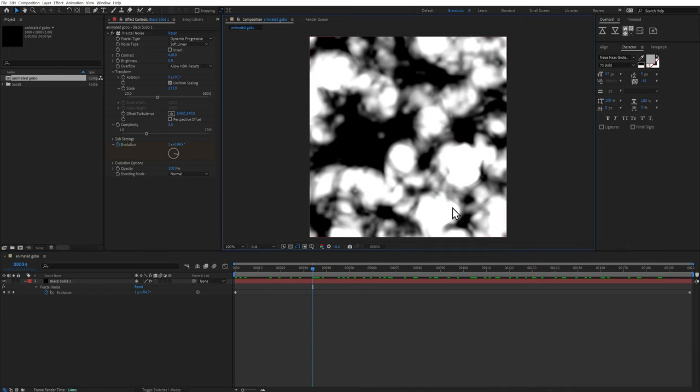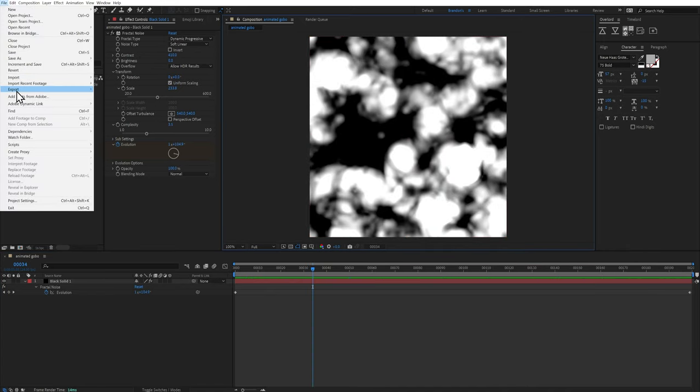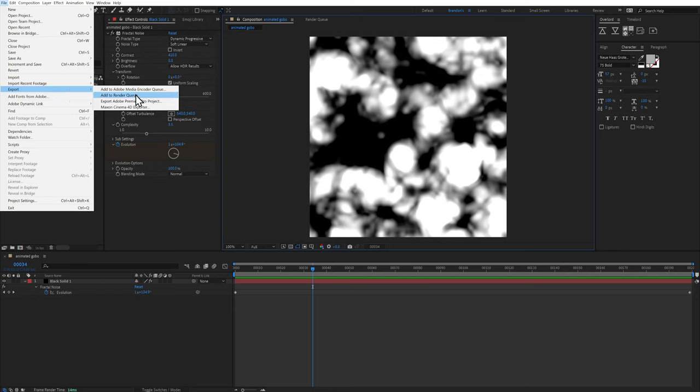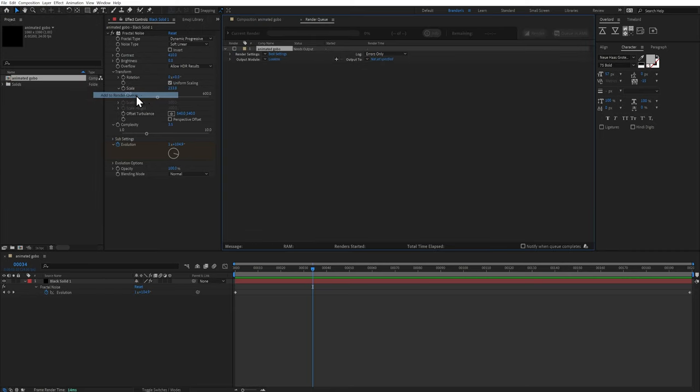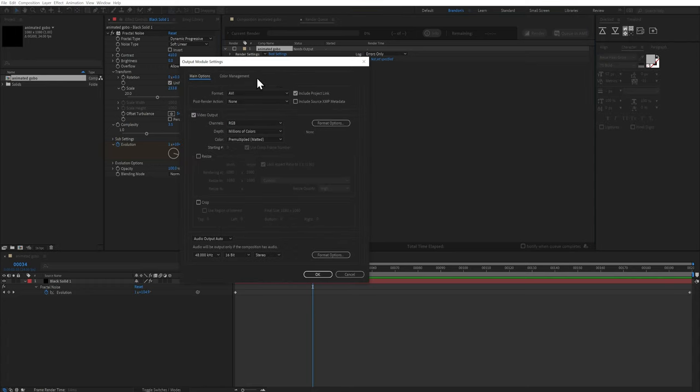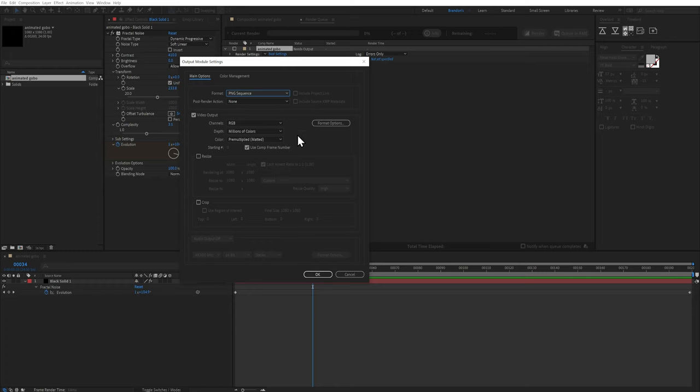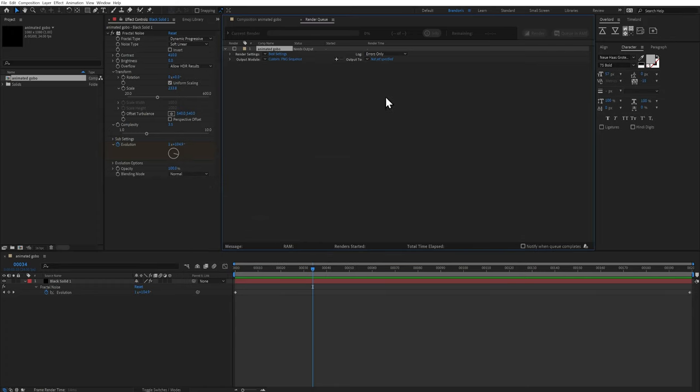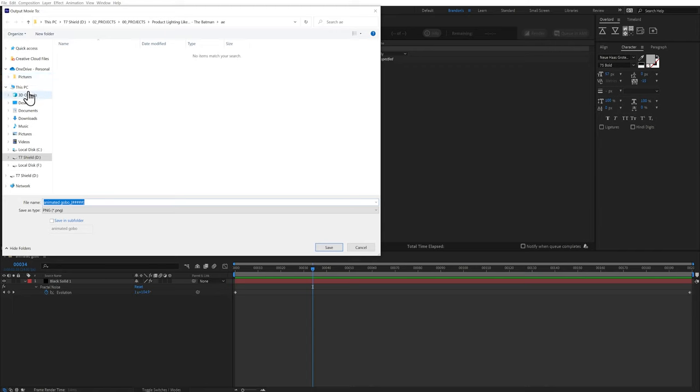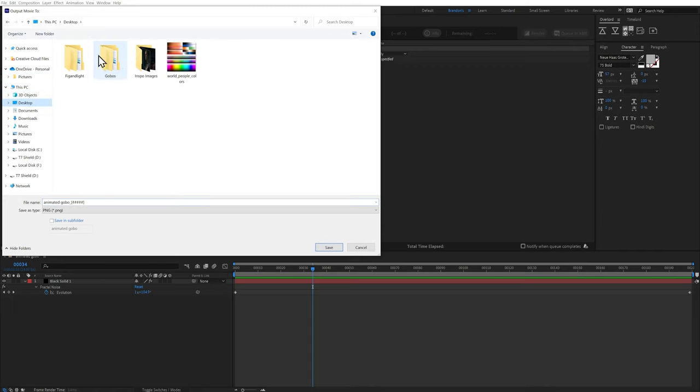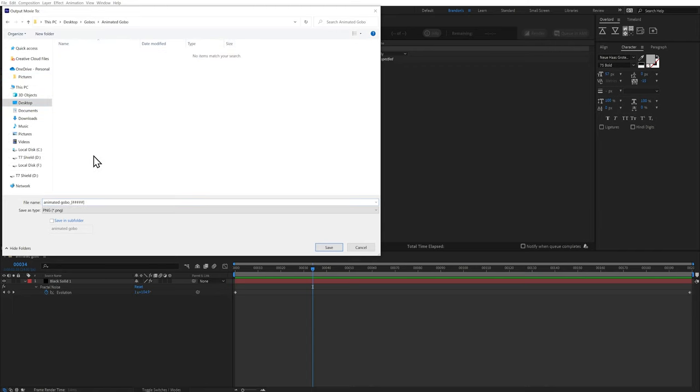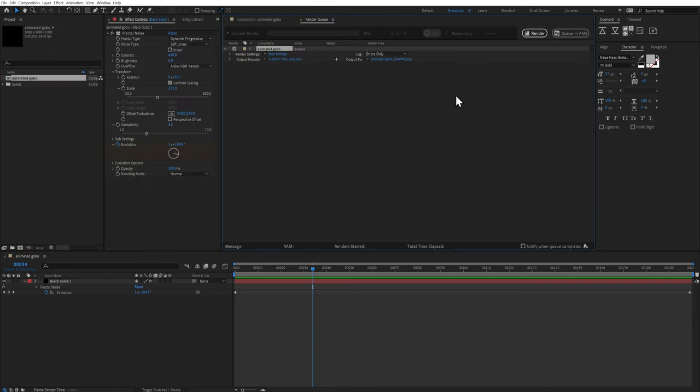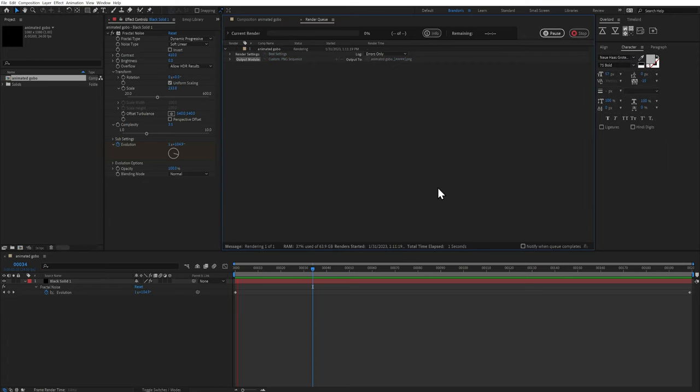So now what we can do with this is we can go to file, export. You can go to media encoder if you'd like. I'll just go to render queue. I'm going to click on output module lossless and under format, I'm going to change this to PNG sequence. I'm going to hit okay. And then I'm going to specify a location where I want to export this to. Let's go to gobos, animated gobo. I already have one set up. I'm going to put it in this folder. So I'm going to hit save. Okay. And then once all that's set up, I'm going to hit render and I will see you back in Blender. Ooh, that rhymed.